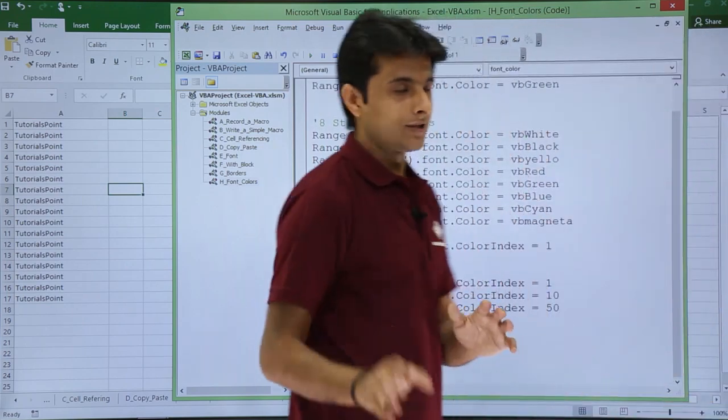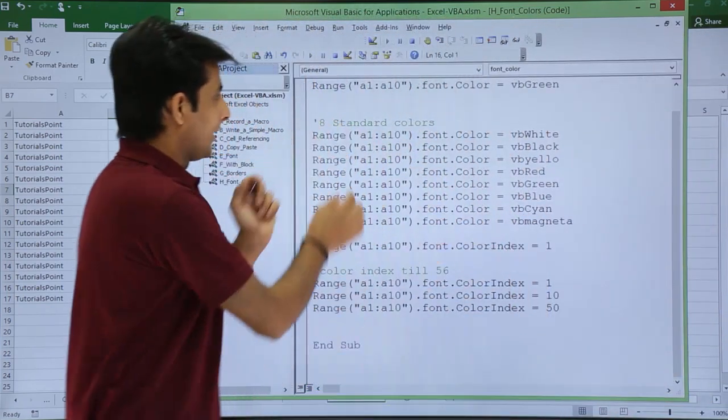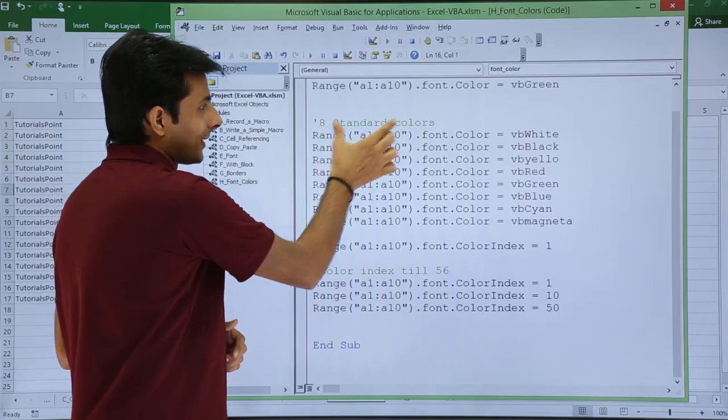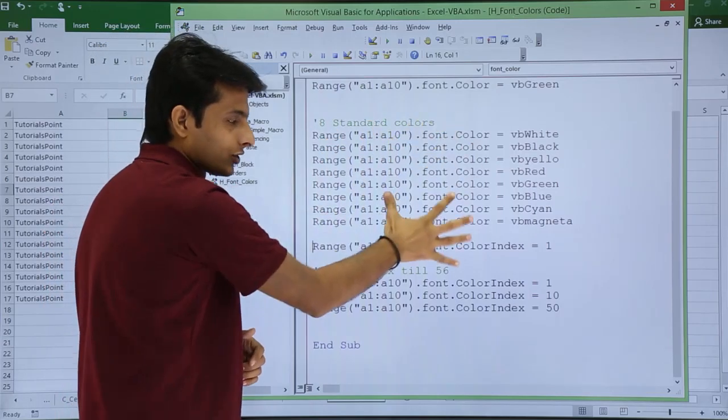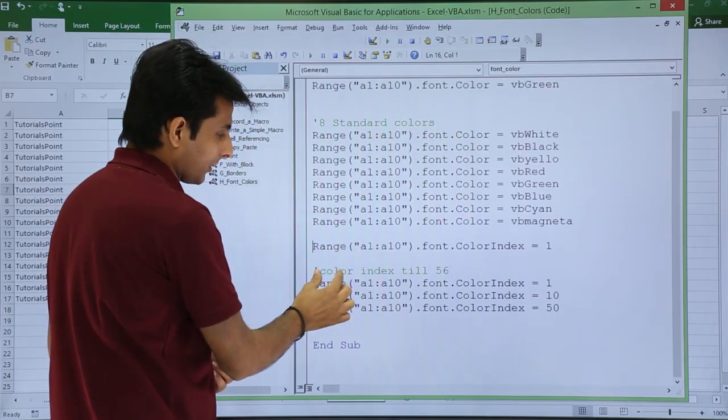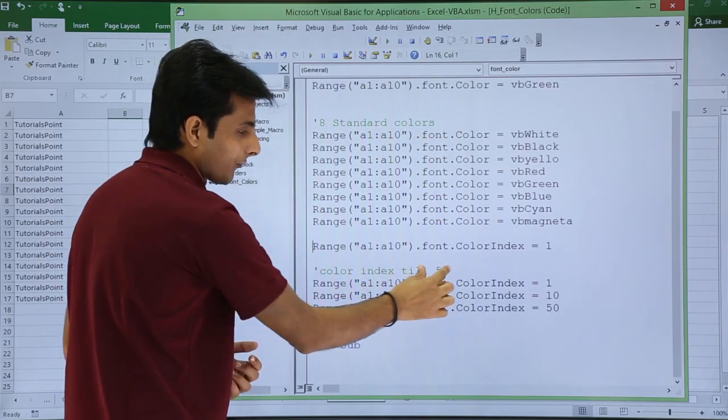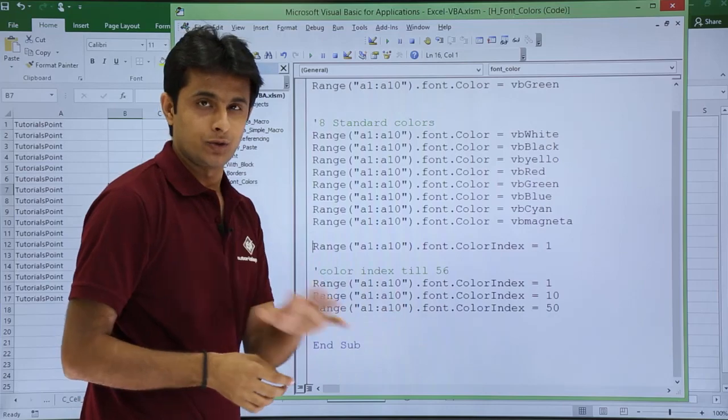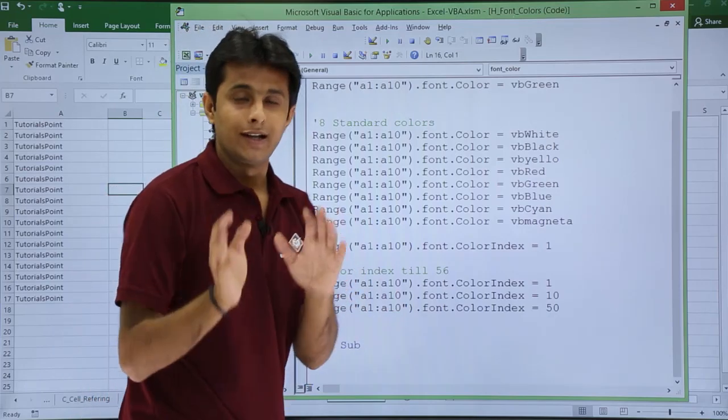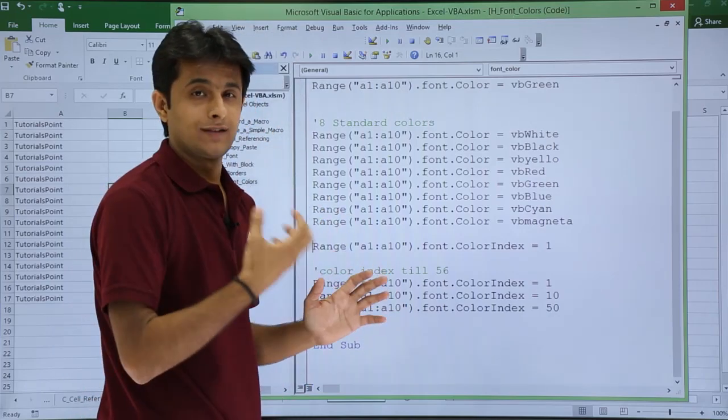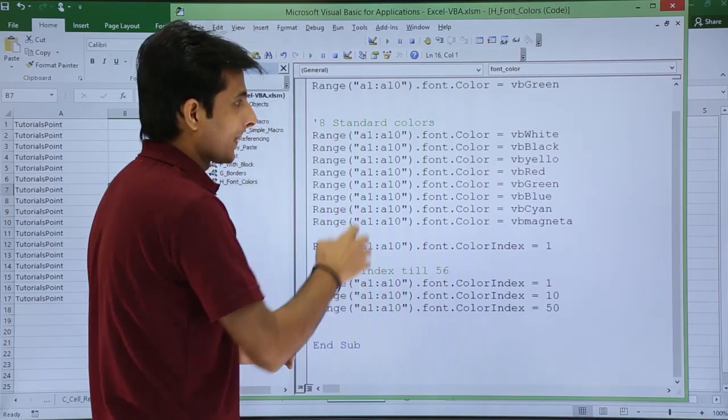So for your reference, what I have written is there are only eight standard colors for this one. There are color index till 56. If you write 57, it will throw an error message. Let us execute and see what happens now.